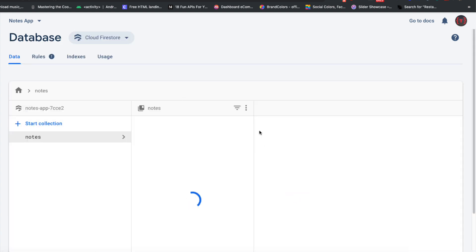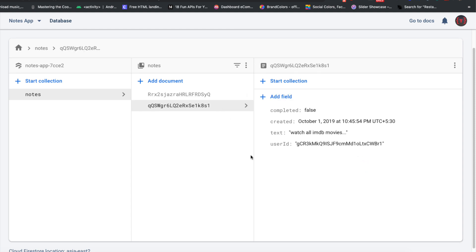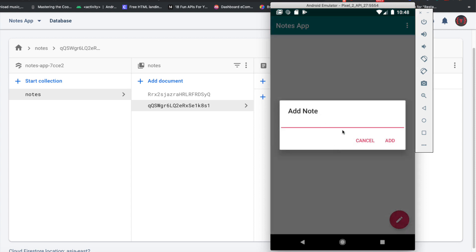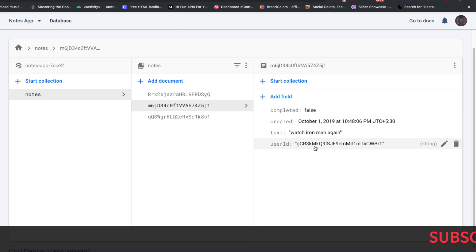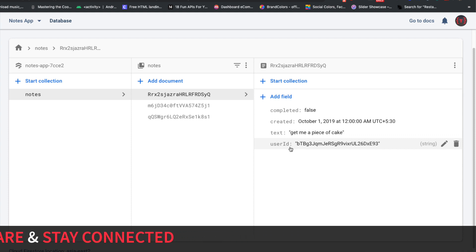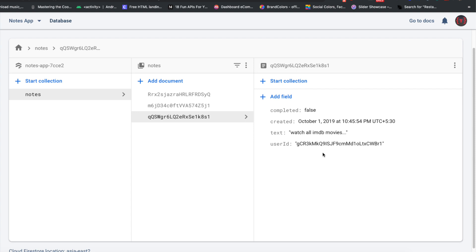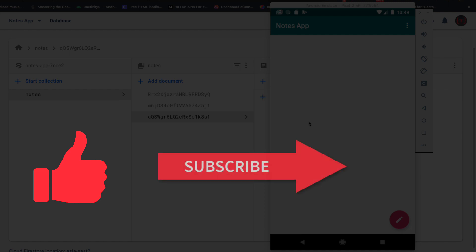Since all notes are stored in one collection, we can later filter them by user ID to show only notes belonging to the current user. Adding a second note 'watch Iron Man again' — it's added successfully and both notes share the same user ID 'gcr', while the earlier document has user ID starting with 'btb'. In the next video, we'll display all notes for a user in a RecyclerView using the Firestore RecyclerAdapter.